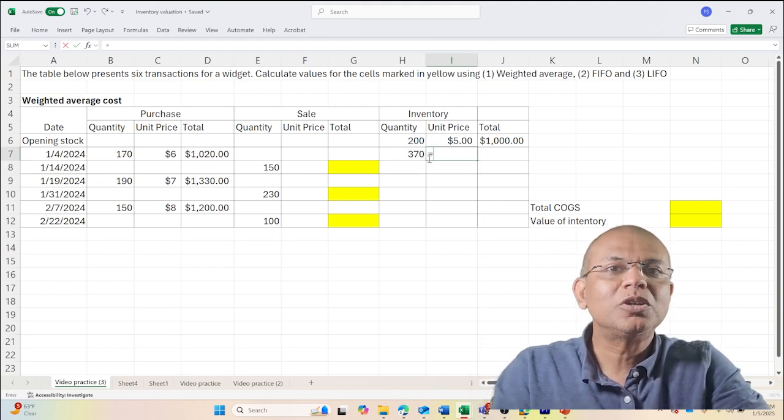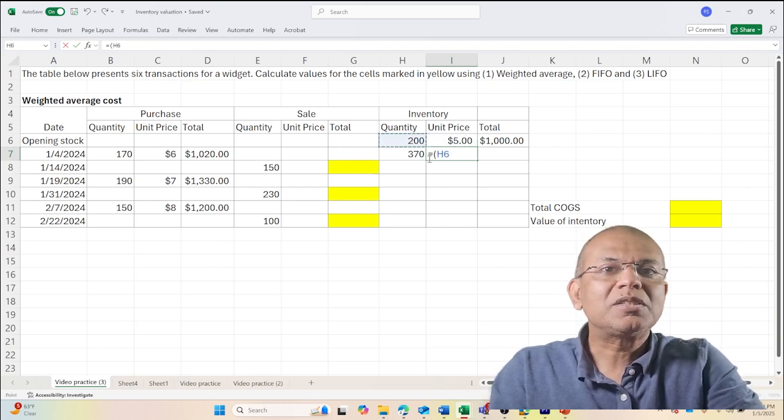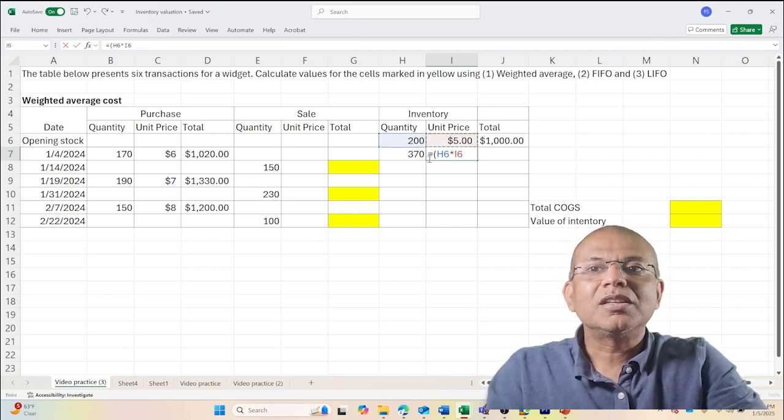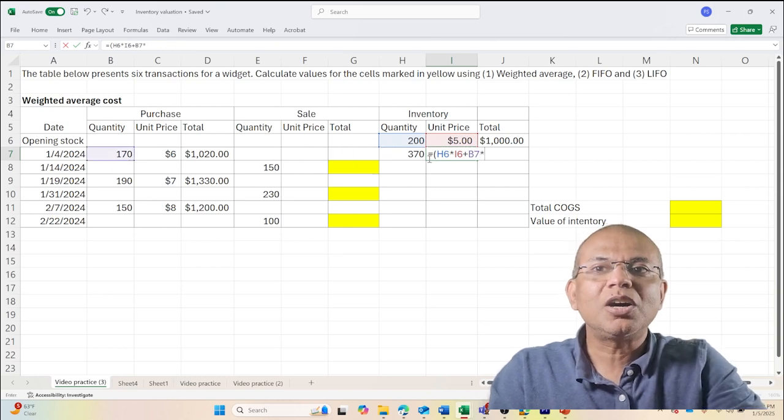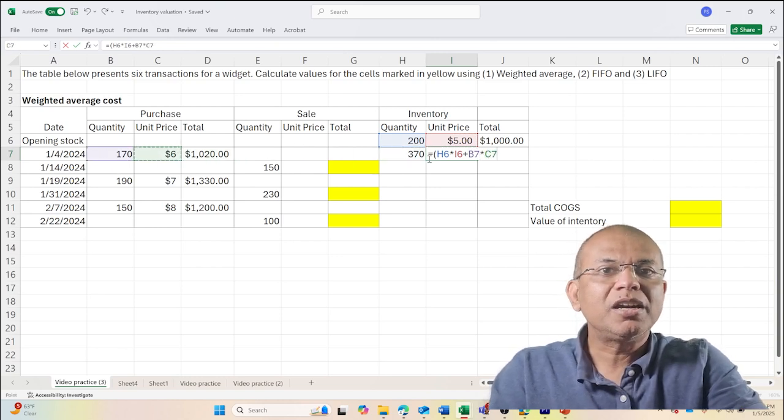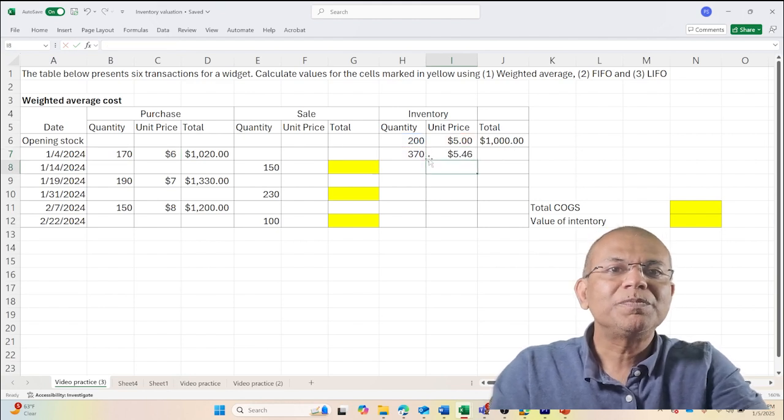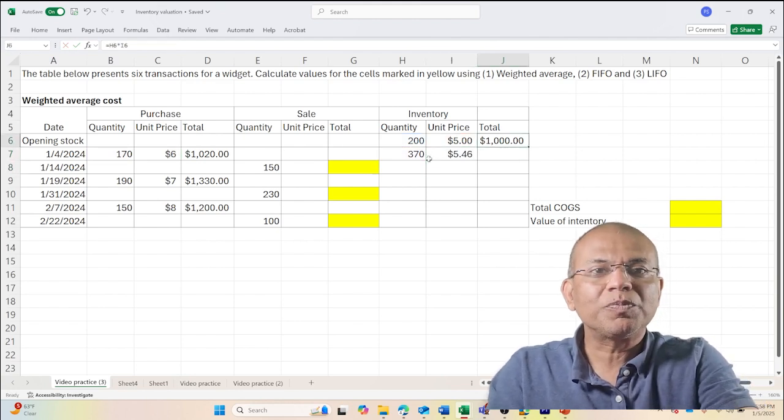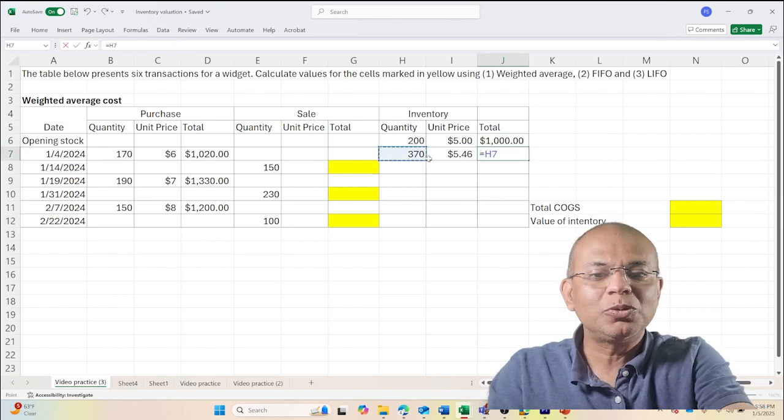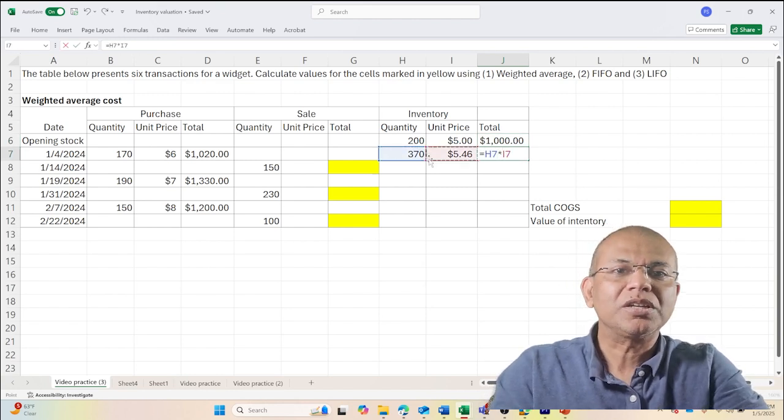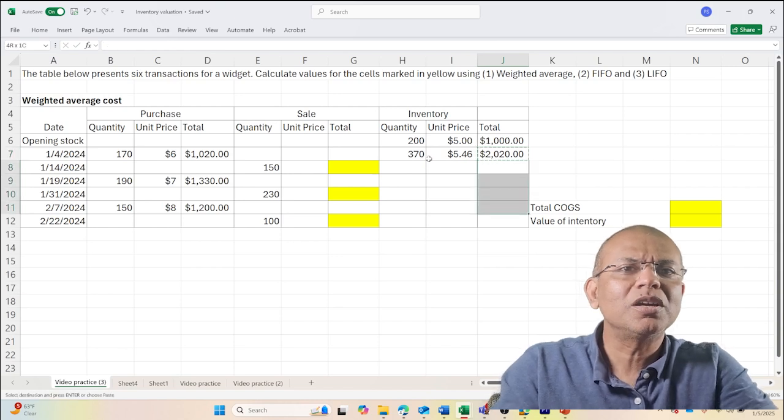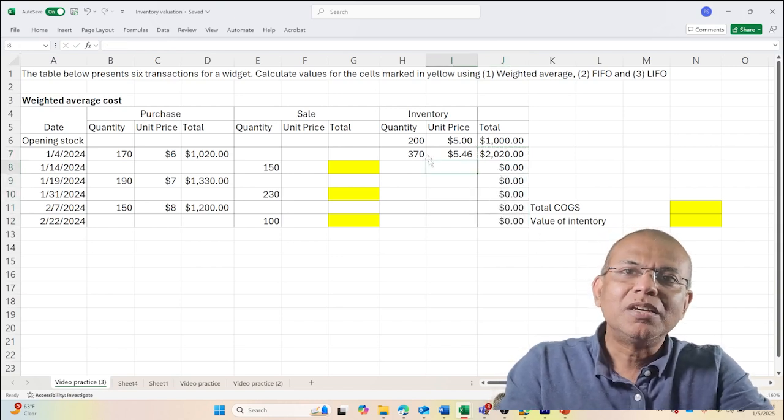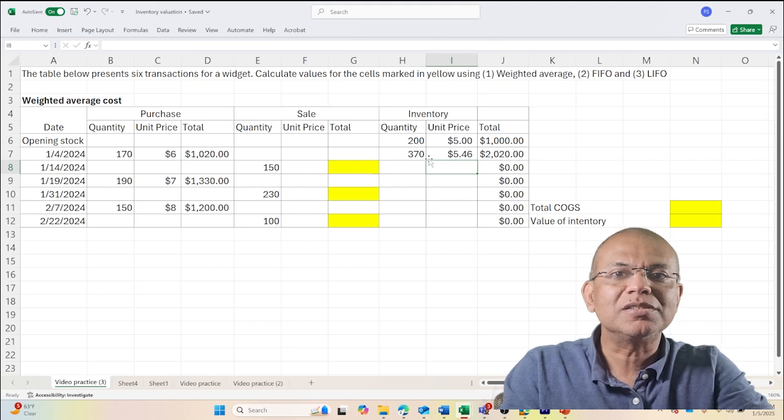The 200 units times its price plus the 170 units times its unit price and divided by the total quantity. So the total value equals 370 units into this multiplication. I'm going to copy this multiplication formula here so that it makes my calculations easier.